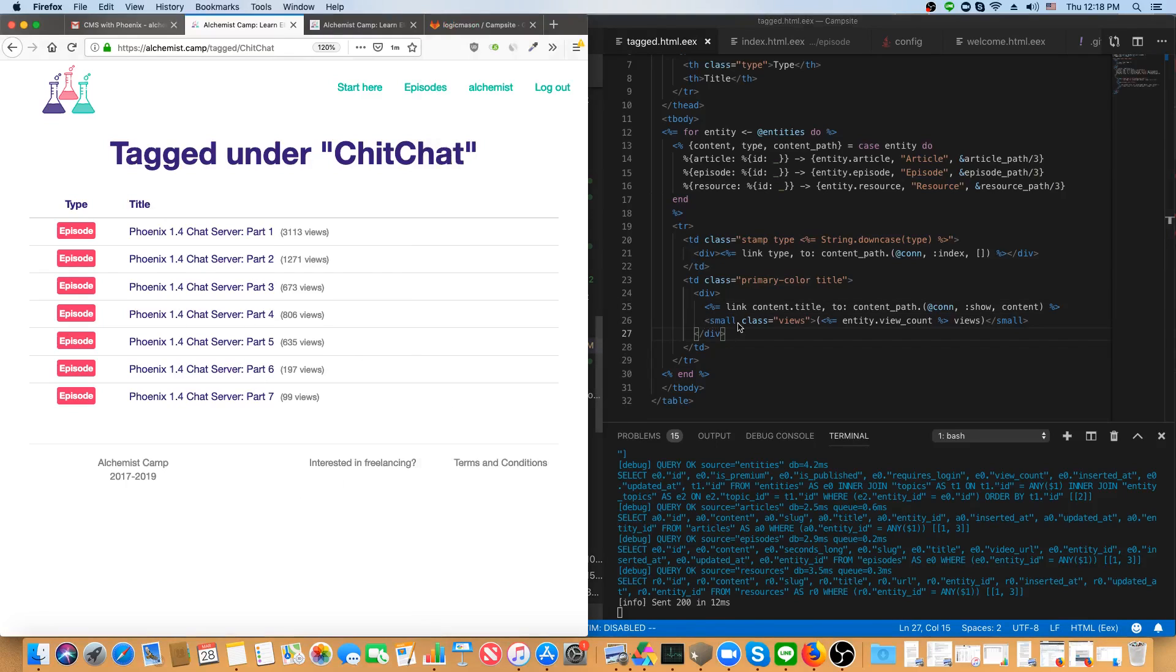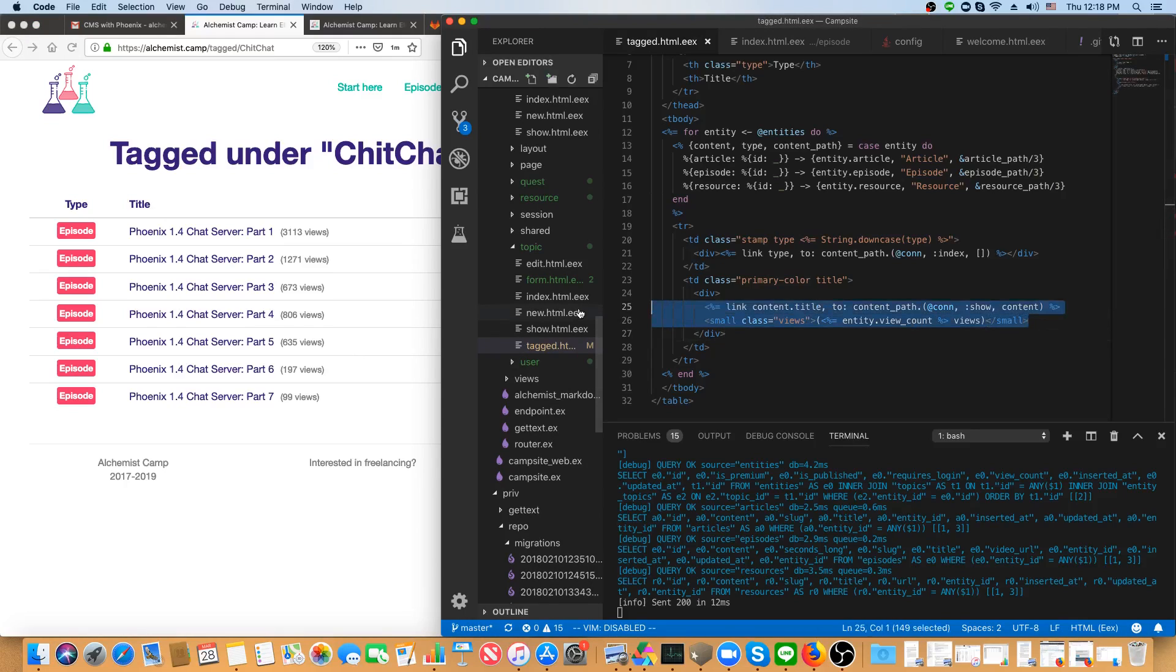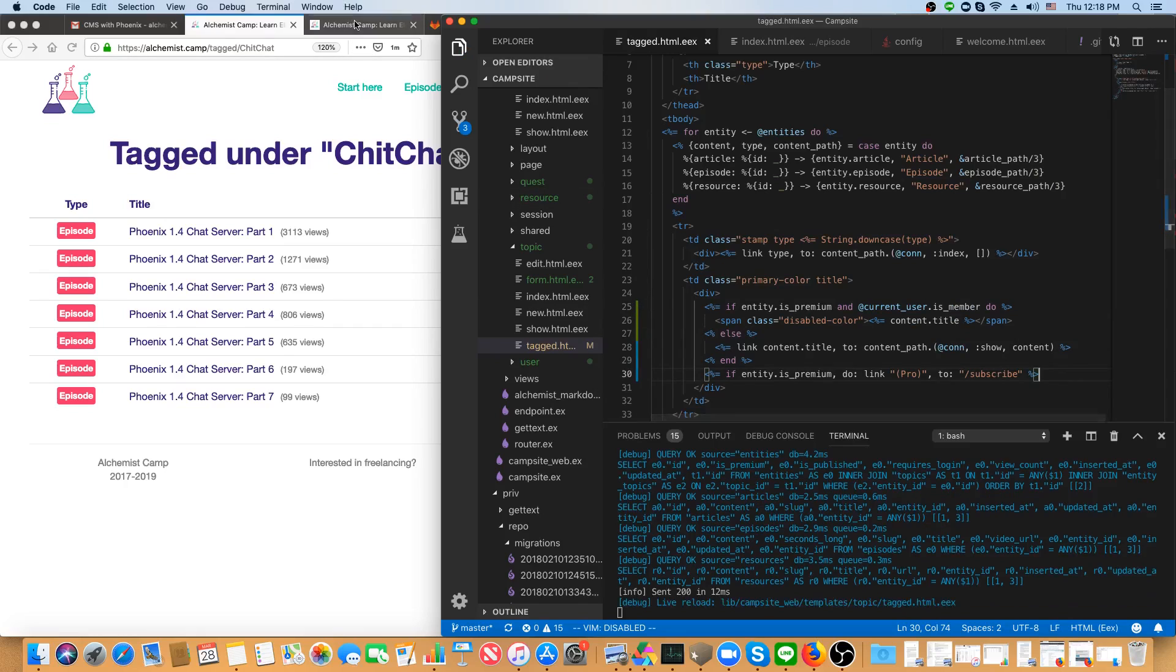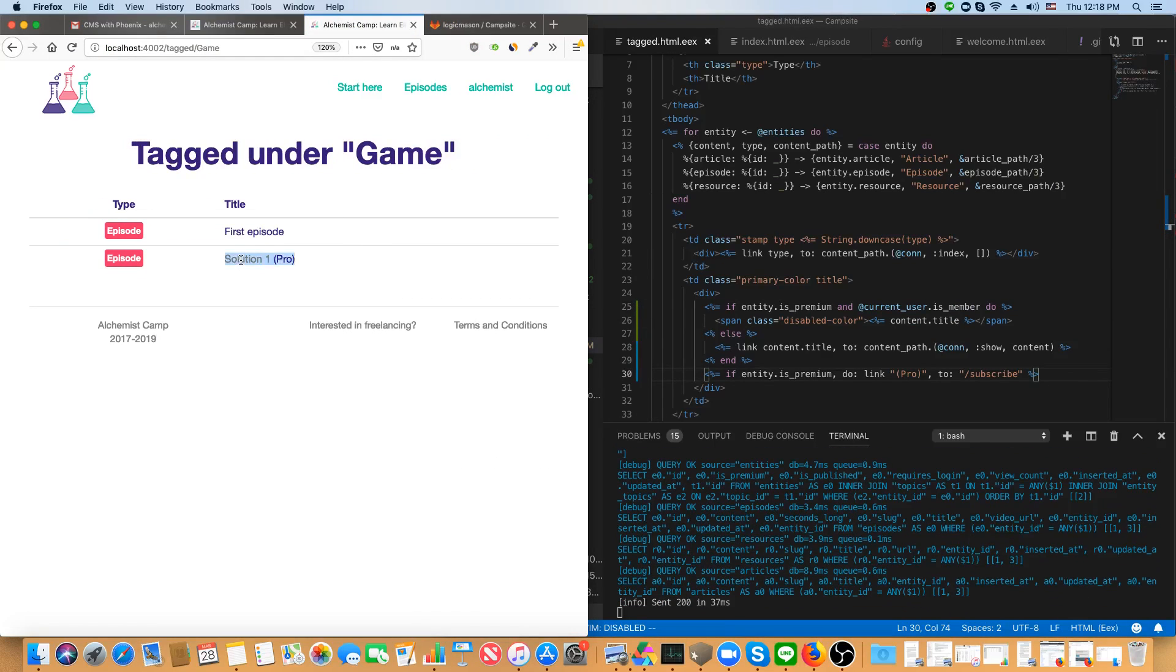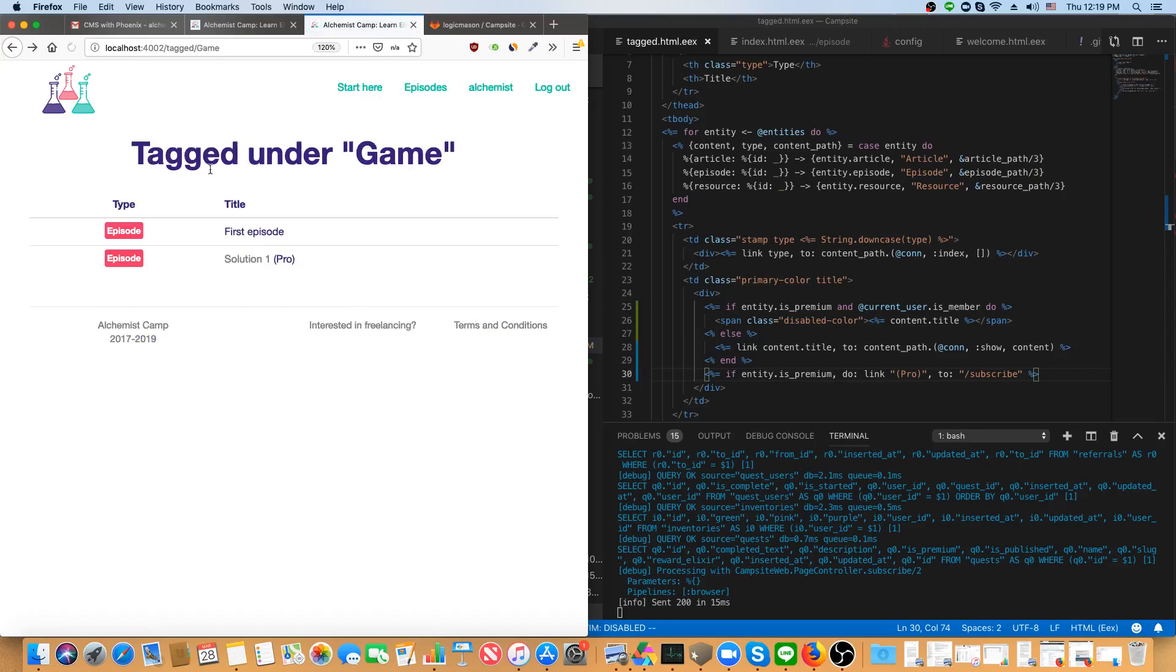Well, I've already done that off screen and I'm going to paste the code into my template and save that so we can see running locally. Now it says pro and it's grayed out. And I've got a link to the subscribe page if someone clicks that.